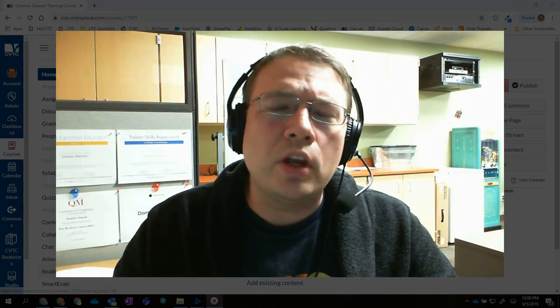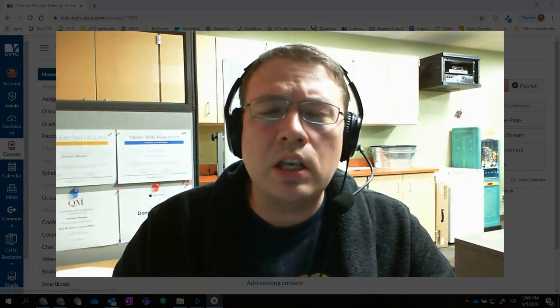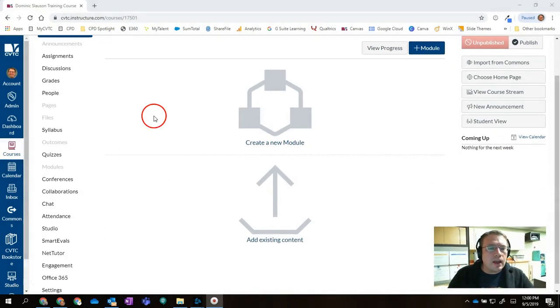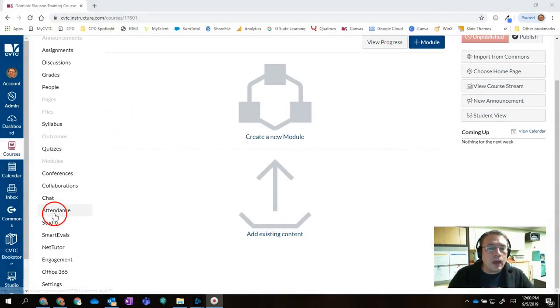Hey everybody, Dominic here with a quick tip about giving attendance in Canvas. You may already be aware that in your course you have an attendance tool.